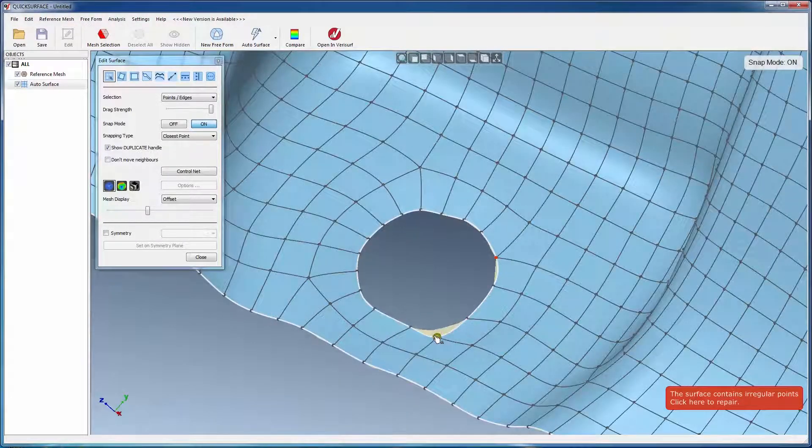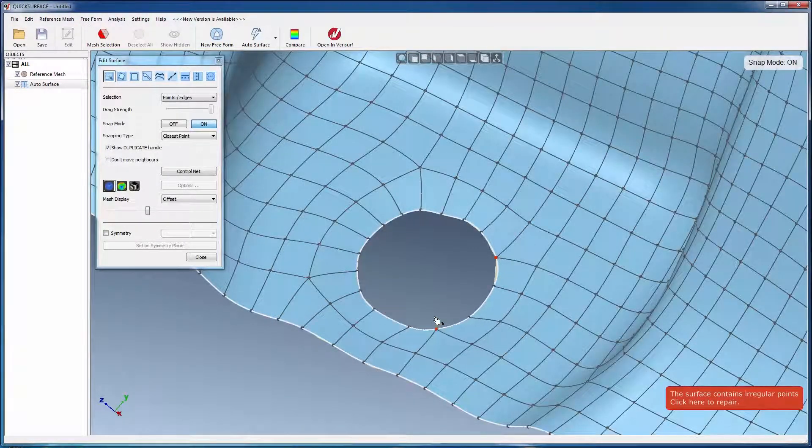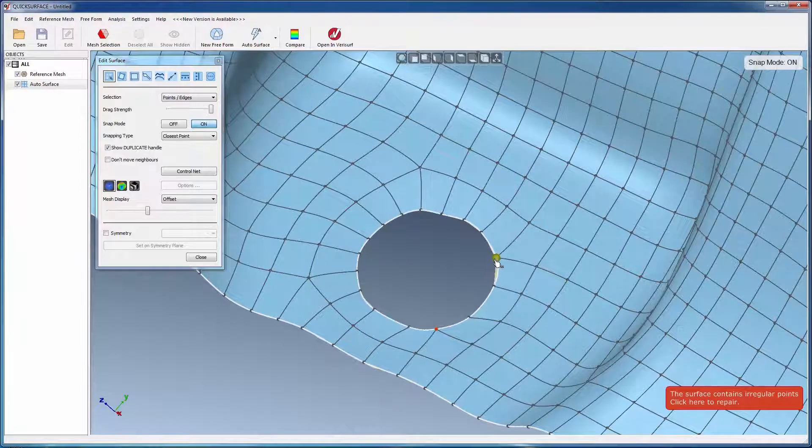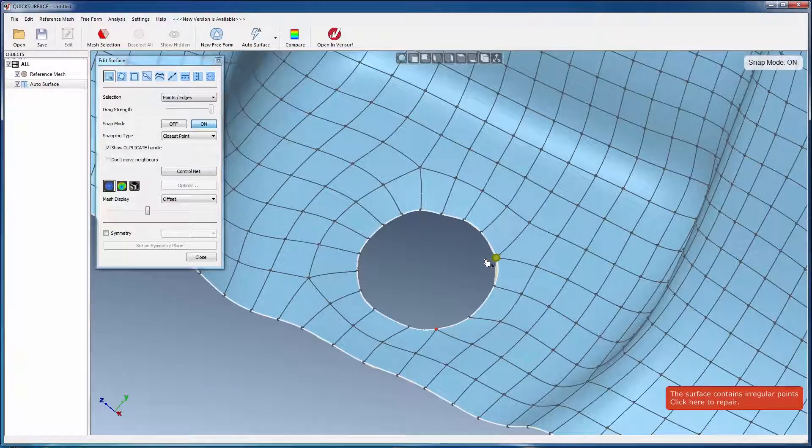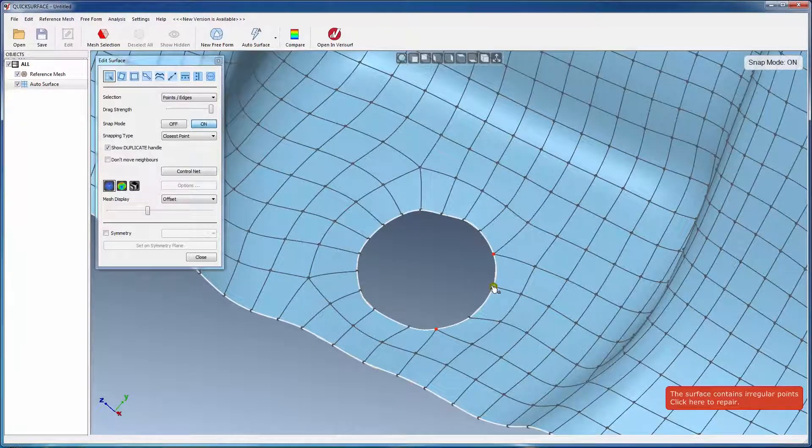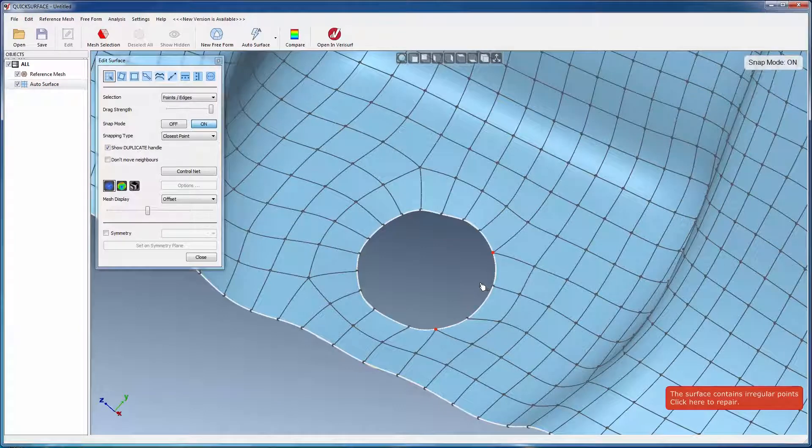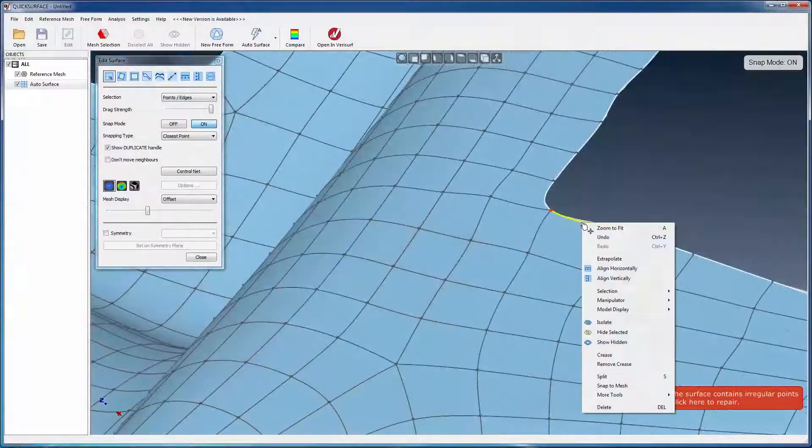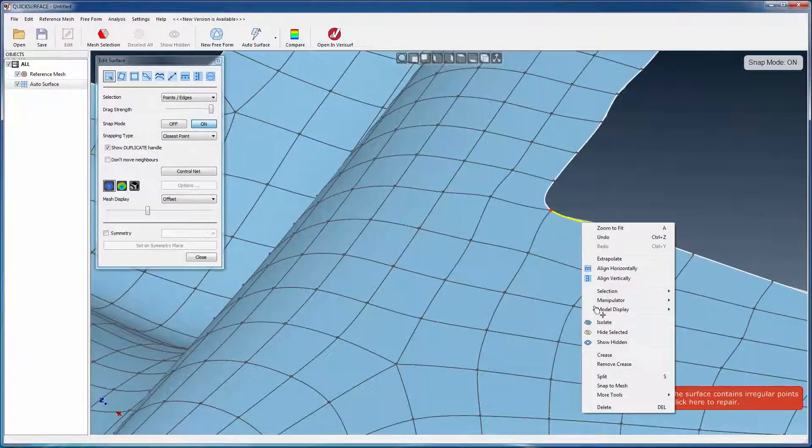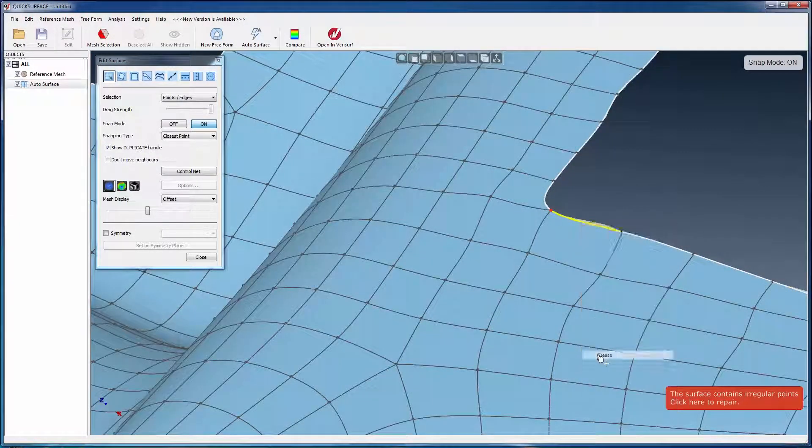In areas around holes where the surface doesn't cover the entire mesh, points can be dragged over the gap. When released, they snap back to the edge of the mesh. Finally, the crease command can be used to make corners sharp.